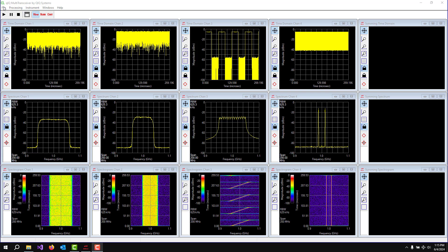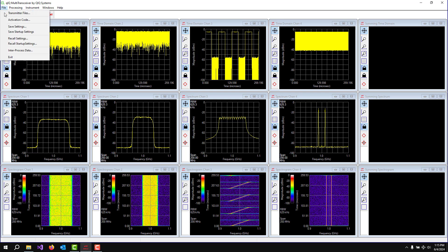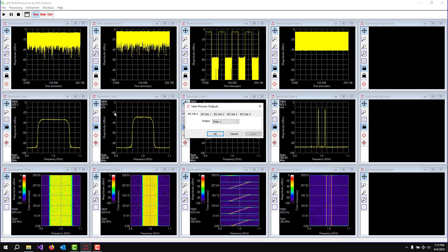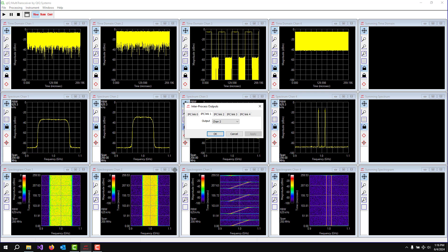So if you go up here to the File menu and you go down to Inter-process Data, we have four different links available. So let's set up IPC link zero to be channel one. This is channel one. All of these data's over here are channel one. Let's in IPC link one, let's put up all the channel two data into that one.